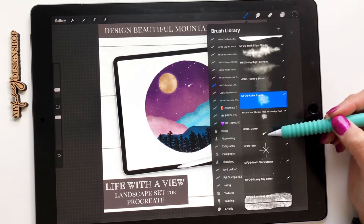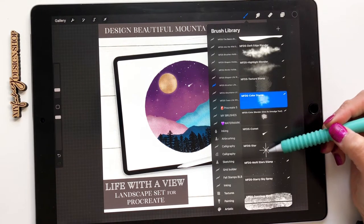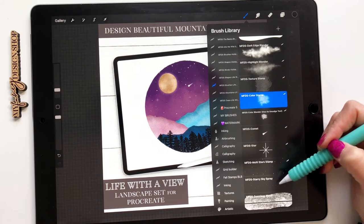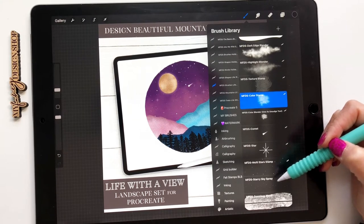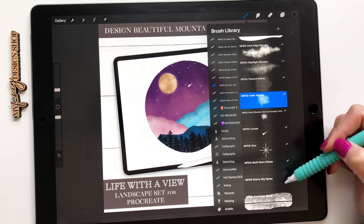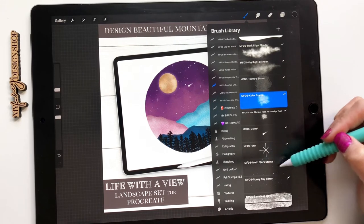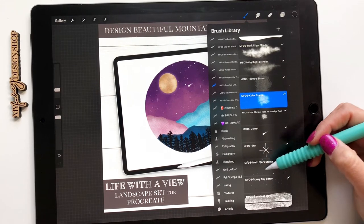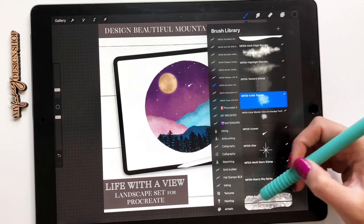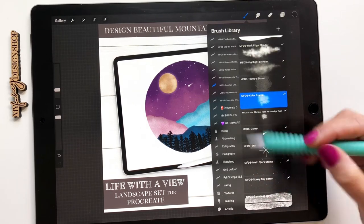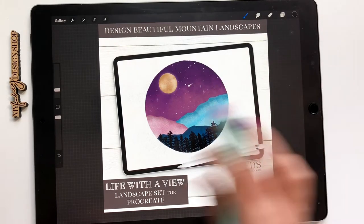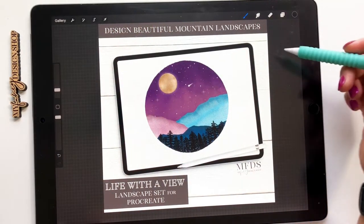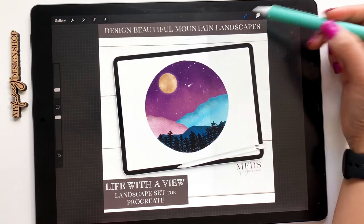And then I also have a comet, a star, a twinkling star and then two star stamps. So this one's more of a spray, they're all the same size, very small and this multi-star stamp is a few different sizes. And then I also included my seamless wood brush which is great to use as a background. I didn't use it on this background but I'll show you a little bit later how to use it.